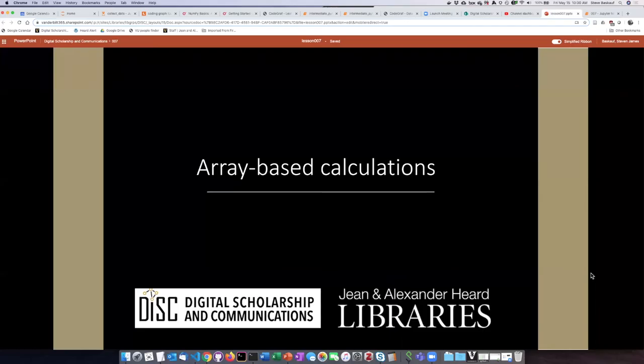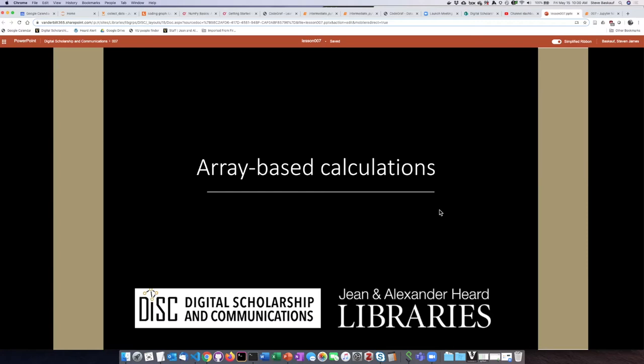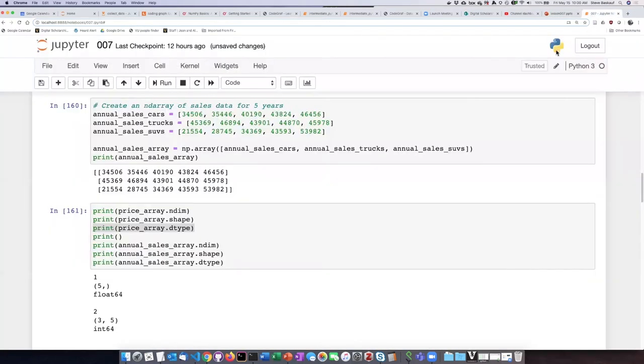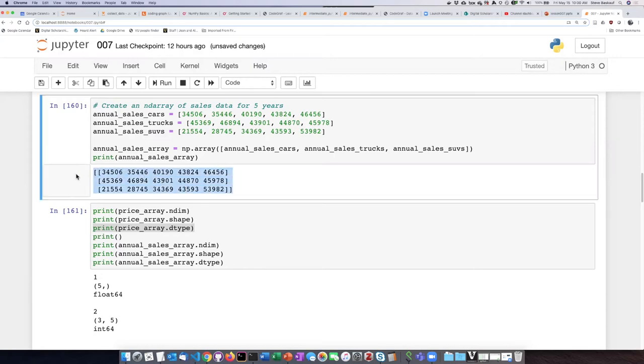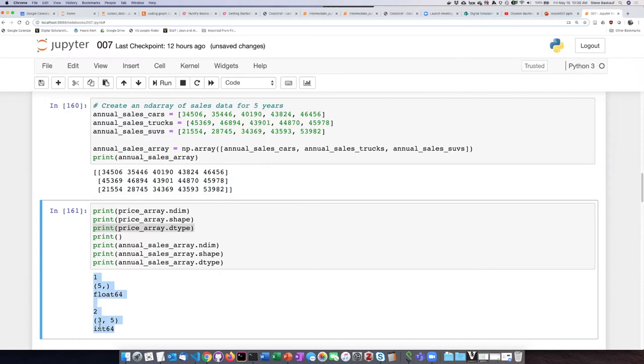Now let's take a look at some of the calculations that we can do on our more complicated two-dimensional arrays. Recall that when we created this annual sales figures, we generated an array that was composed of integers.